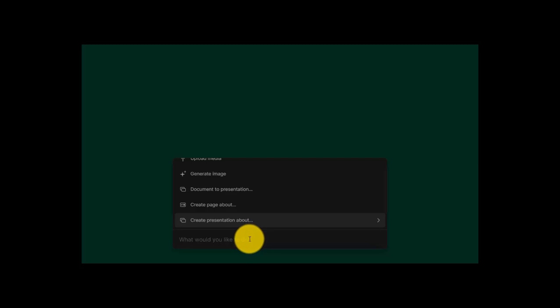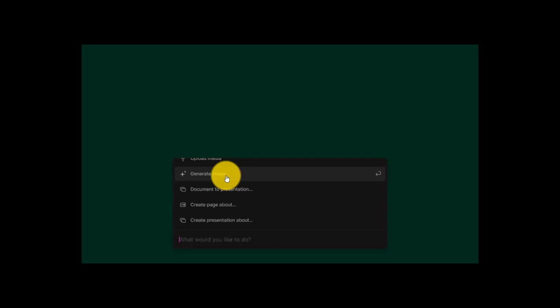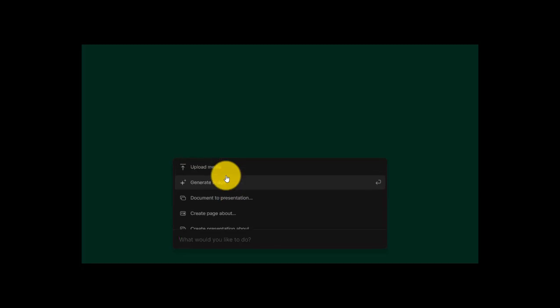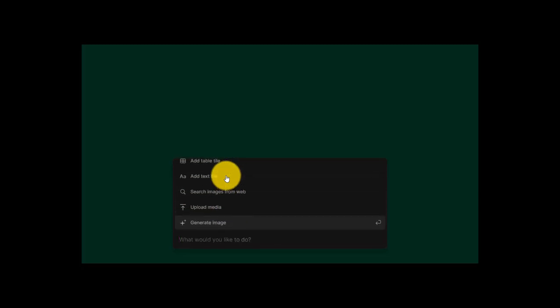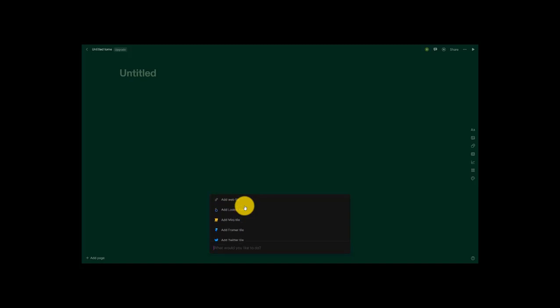So right here, what would you like to do? I can tell the Tome AI, hey, this is why I'm here. This is what I want to start working on. Help get me started. Right here, I want to create a presentation about kangaroos, about European history. Maybe I want to add a page to my presentation. Right here, I can add a document. I can even generate an image. And as I continue to scroll up, you can see the various options that I have. There's definitely a lot here to work with to make this presentation stand out.